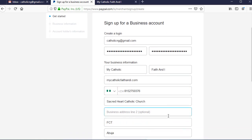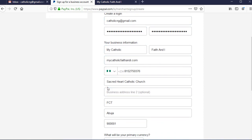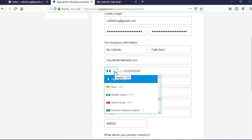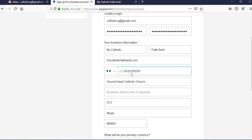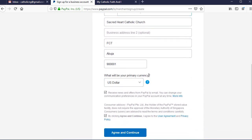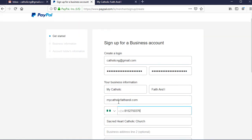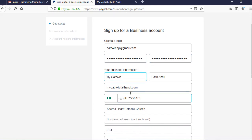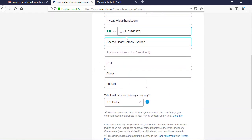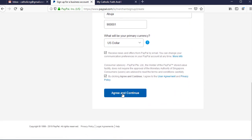On the next screen, fill in your details: your email, password, and business name. For the phone number, please fill in your Nigerian phone number — don't fake this. Fill in the address accurately; it should be where your business is located in Nigeria. For the currency, leave it as US dollar, then click Agree on the terms and conditions. Make sure all information is correct before you continue.